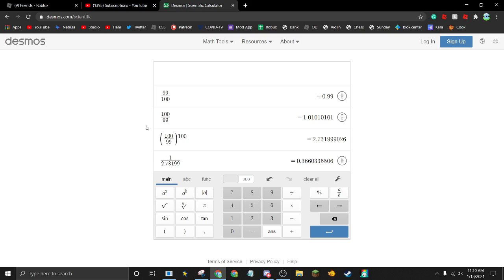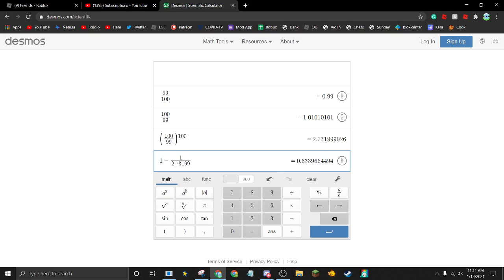So what we want to do next is divide 1 by this number — by 2.73199 etc. — and this will give us the chance of it not happening. Then to figure out the chance of it happening, we do 1 minus that result.